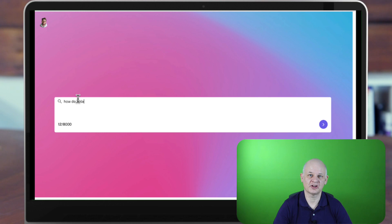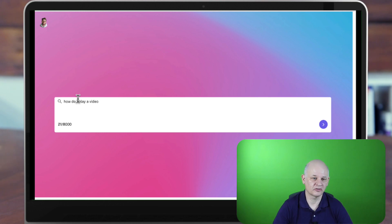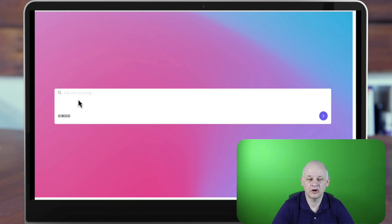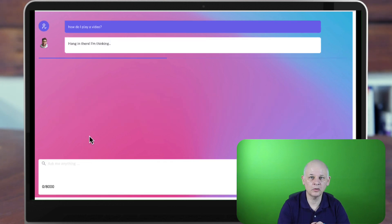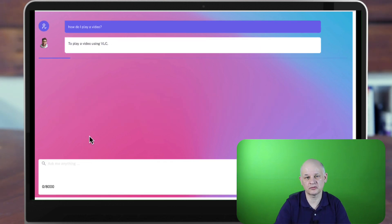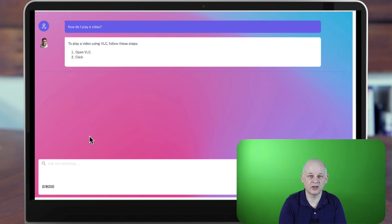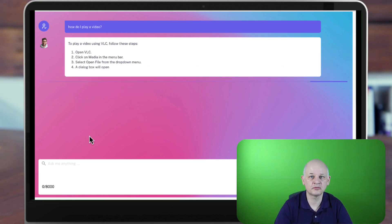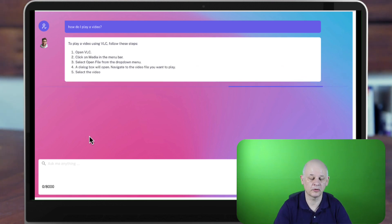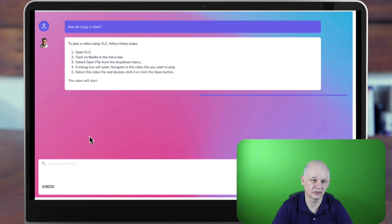Okay, so here's our chatbot. Let's ask some questions — how can we play a video? What's happening is this is only providing answers from the content that we have given the chatbot: from the documentation and from those YouTube videos.